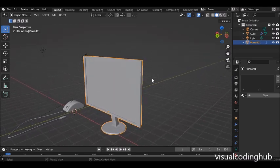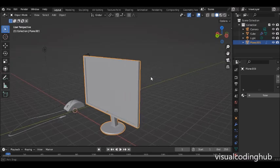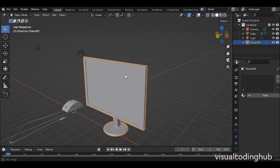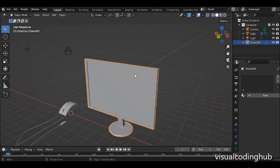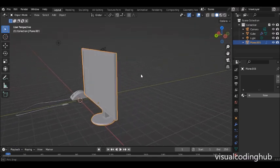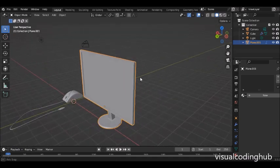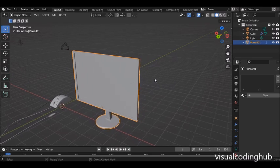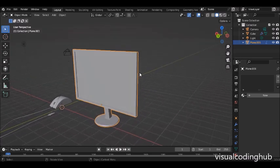The idea of textures is that you want to add maybe the color of wood, the color of a wall, or the color of the back of a leather bag. Those are the kinds of things textures do, and we're going to cover that in much more detail later. For now, let's start with the basic shaders.